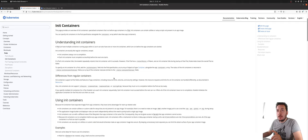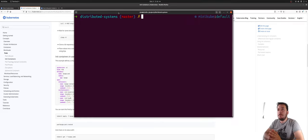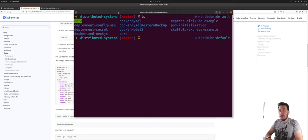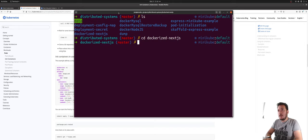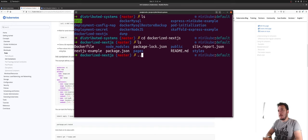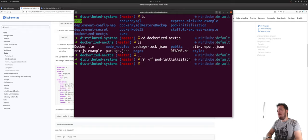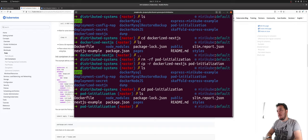We need to understand init containers. We can see here a small example in regards to the pod. We have the distributed systems repo that we're going to be using for this particular case, and we have a dockerized Next.js that we did last time. What we're going to do right now is grab this dockerized Next.js and place everything into this one. We have everything copied.